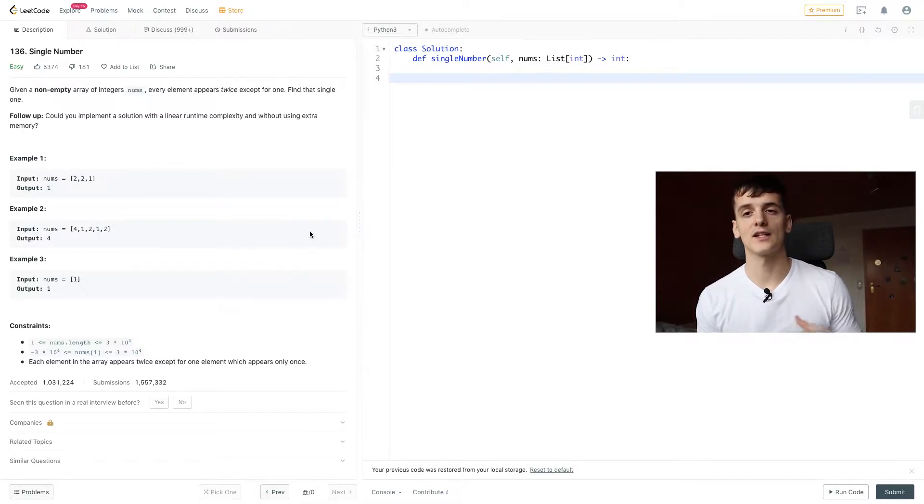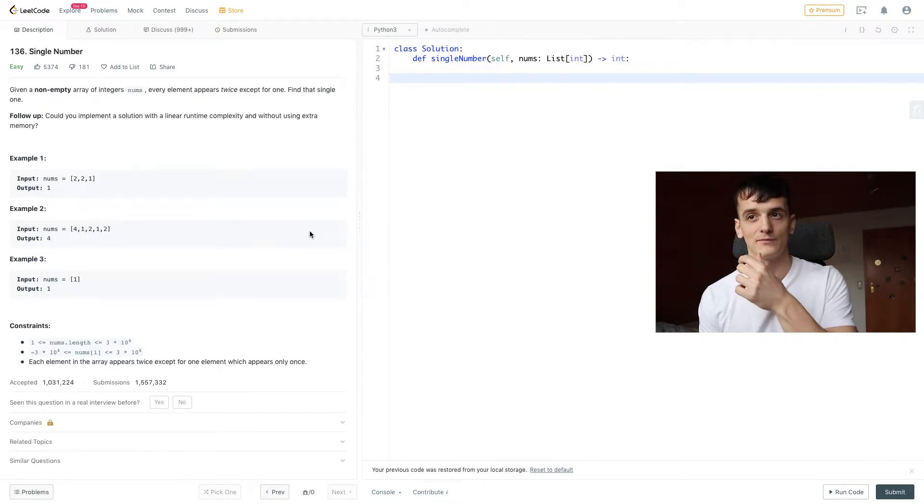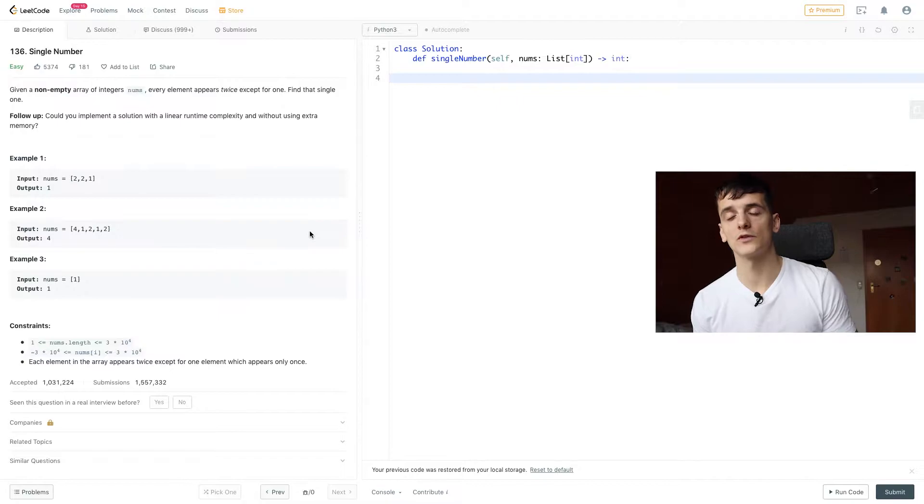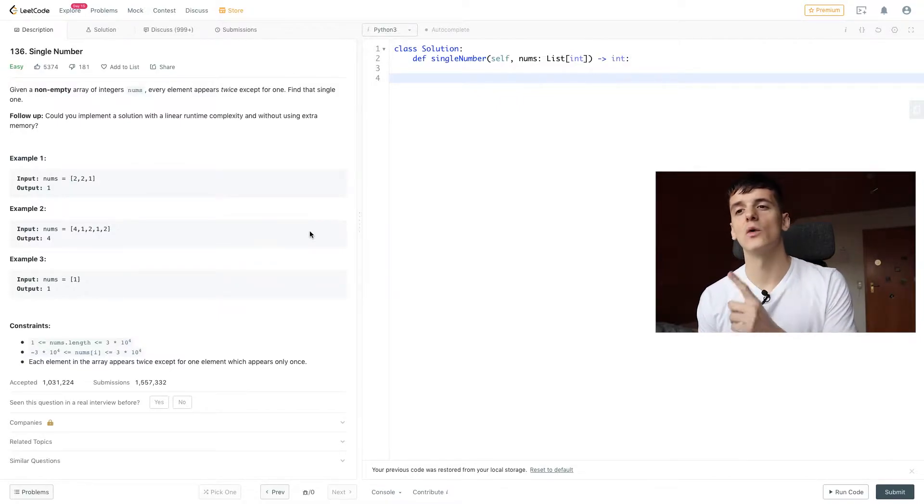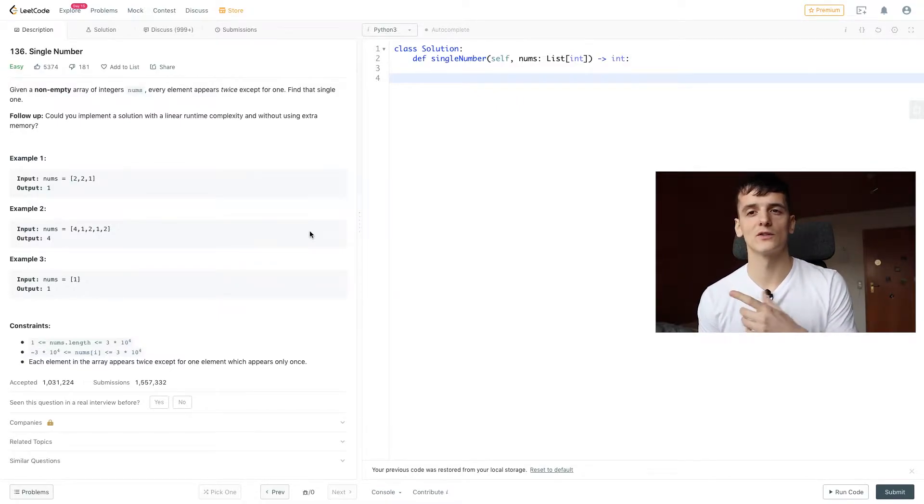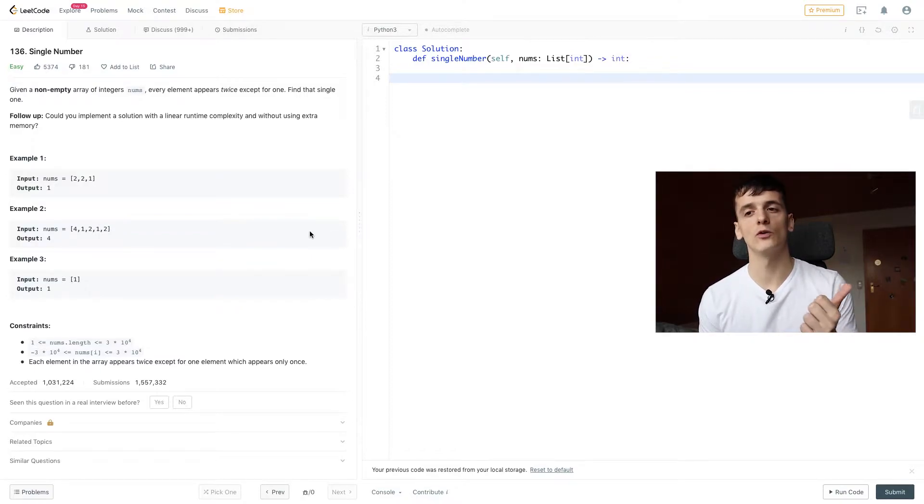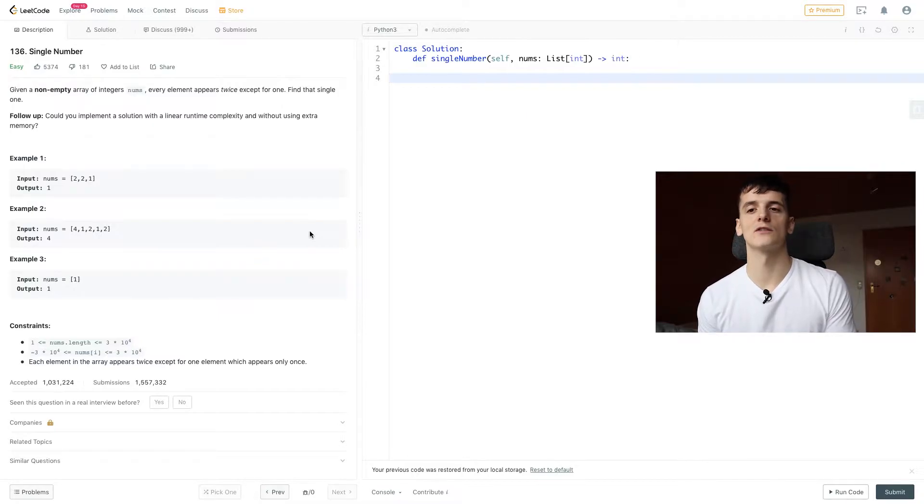An example would be we have in our input array 2, 2, 1. So 2 appears twice, 1 only appears once, 1 would be the element we're looking for. Another example would be 4, 1, 2, 1, 2. 4 is the only element that appears once, output 4.